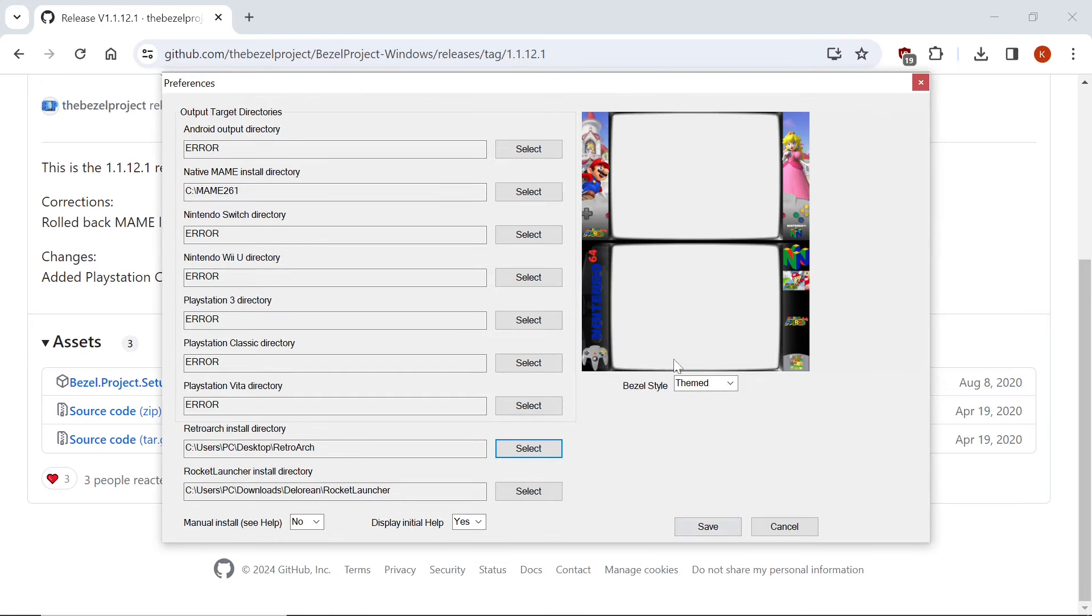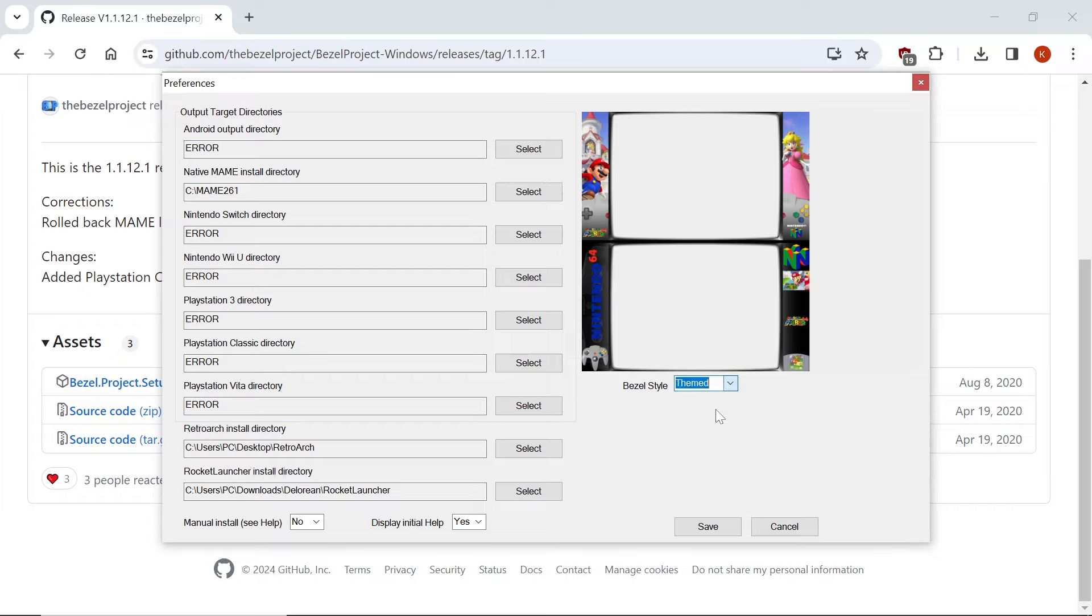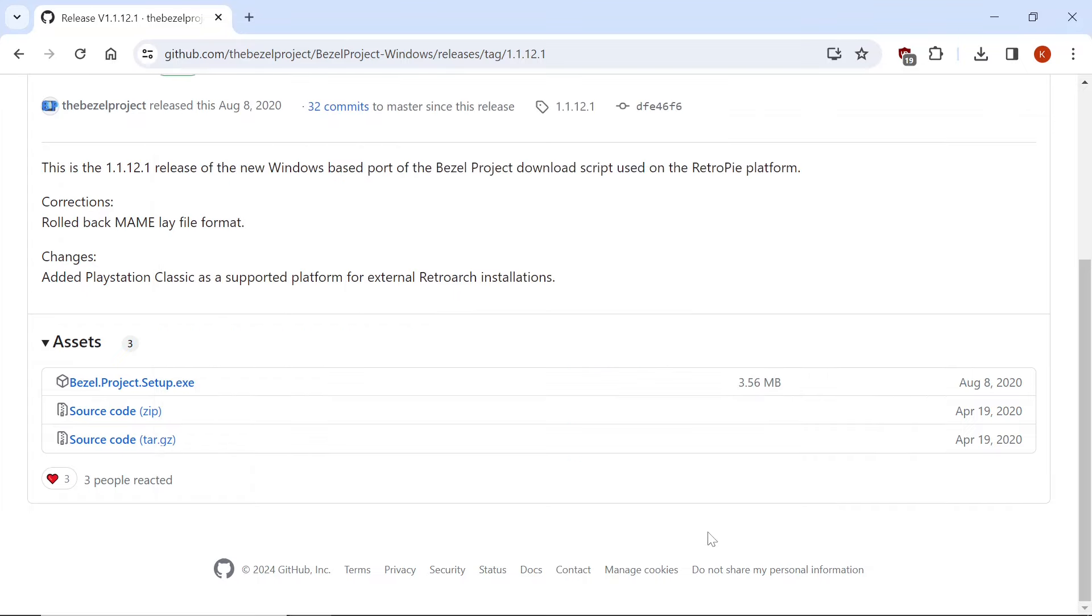And you can have the Themed, which each game will have their own. Or you can have System Art, which would be the bottom one here. Per System will have the same bezel for every game. So I'm going to do Themed and hit Save.